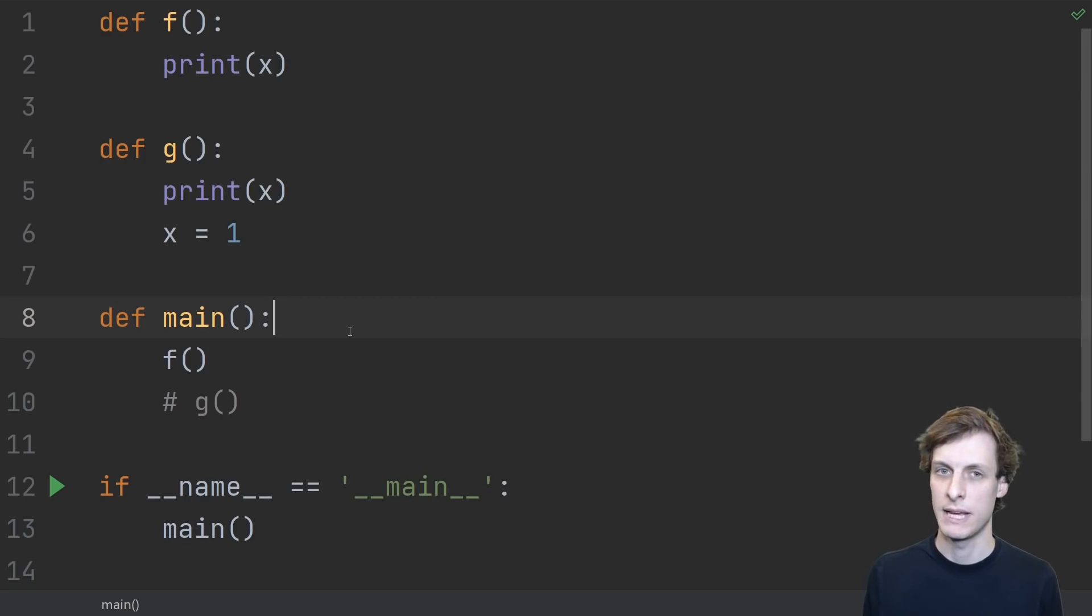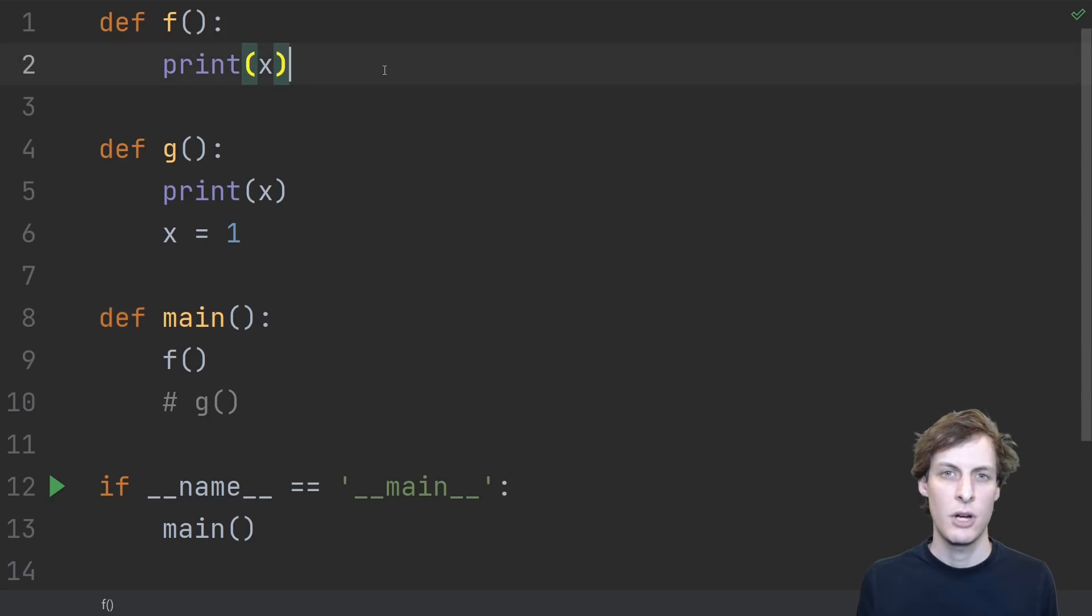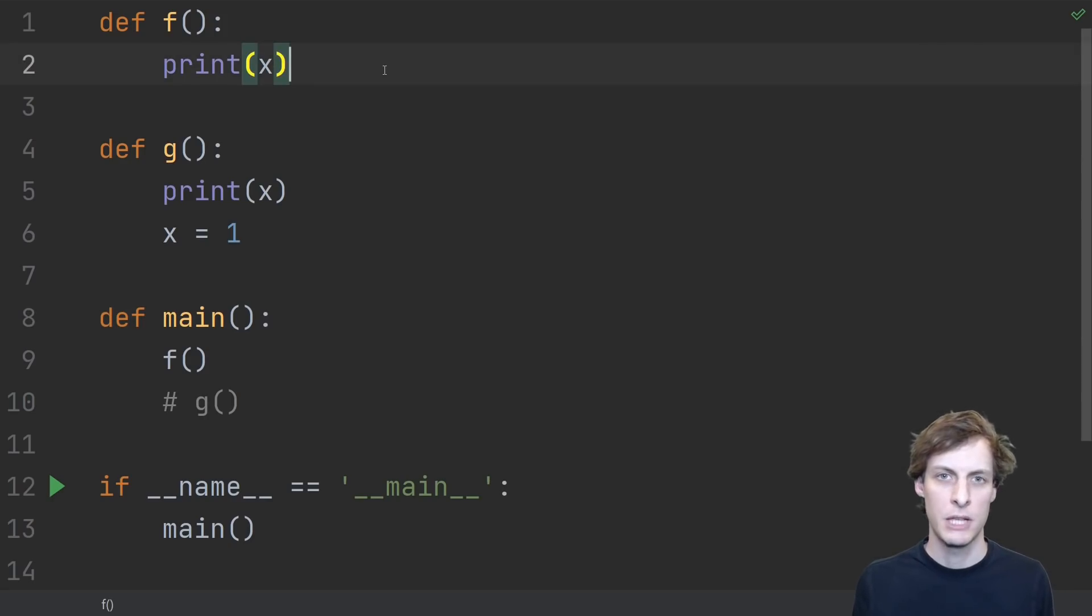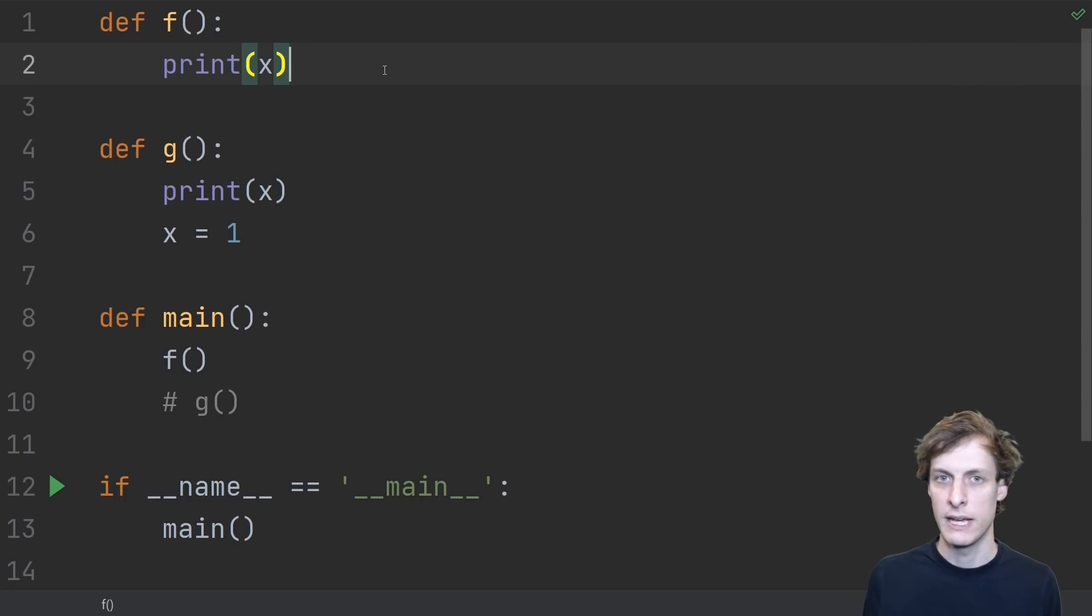Let's play a game. What does the function print? Let's start with an easy one. Shout out the answers as we go, tell me either what it's going to print, or what error it's going to give.